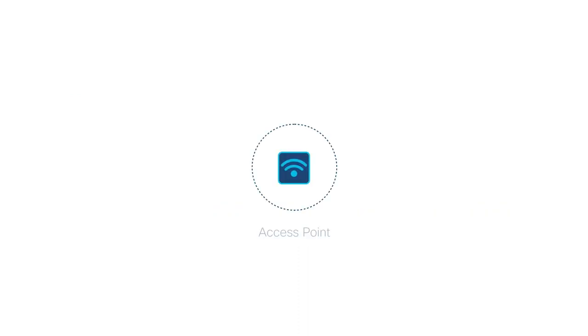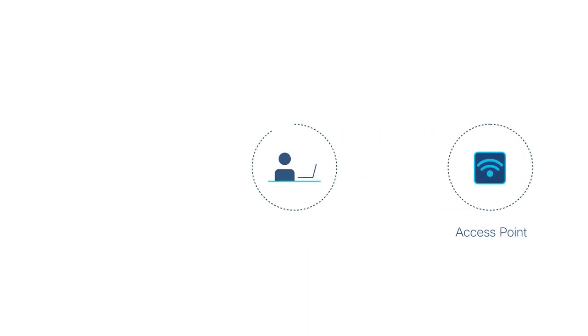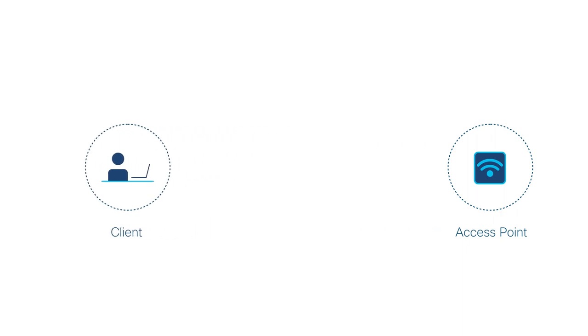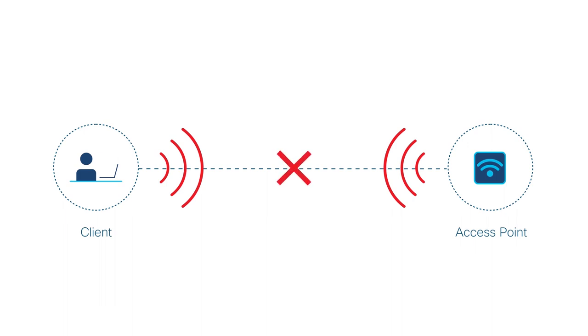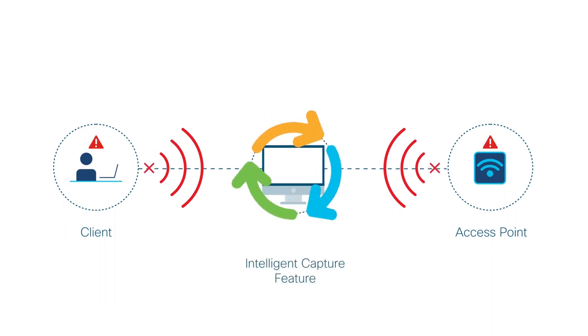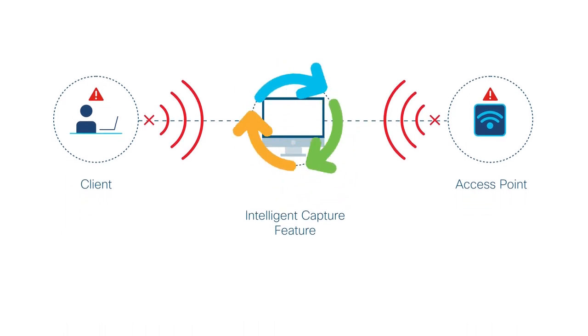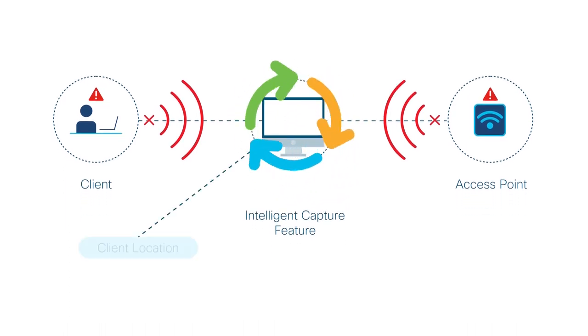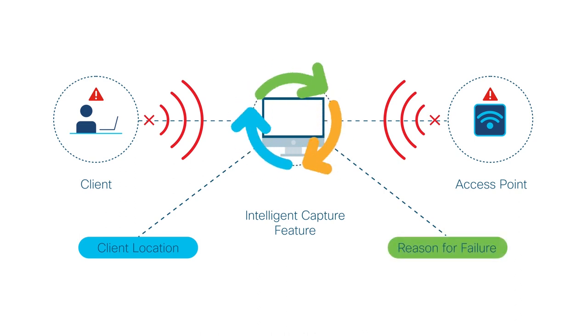Cisco DNA Center's Intelligent Capture feature automatically captures the onboarding packets exchanged between the client and the access point when a wireless client is unable to connect to the network. This lets you analyze RF details such as RSSI, SNR, and packet retry, and the client location when the failure occurred.